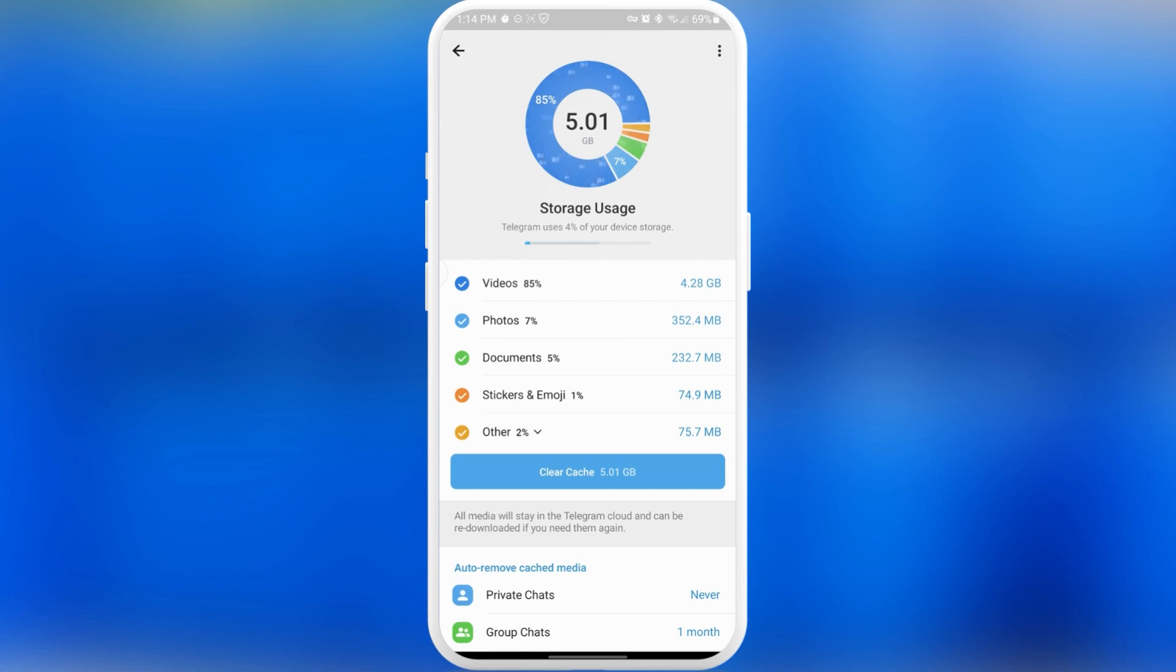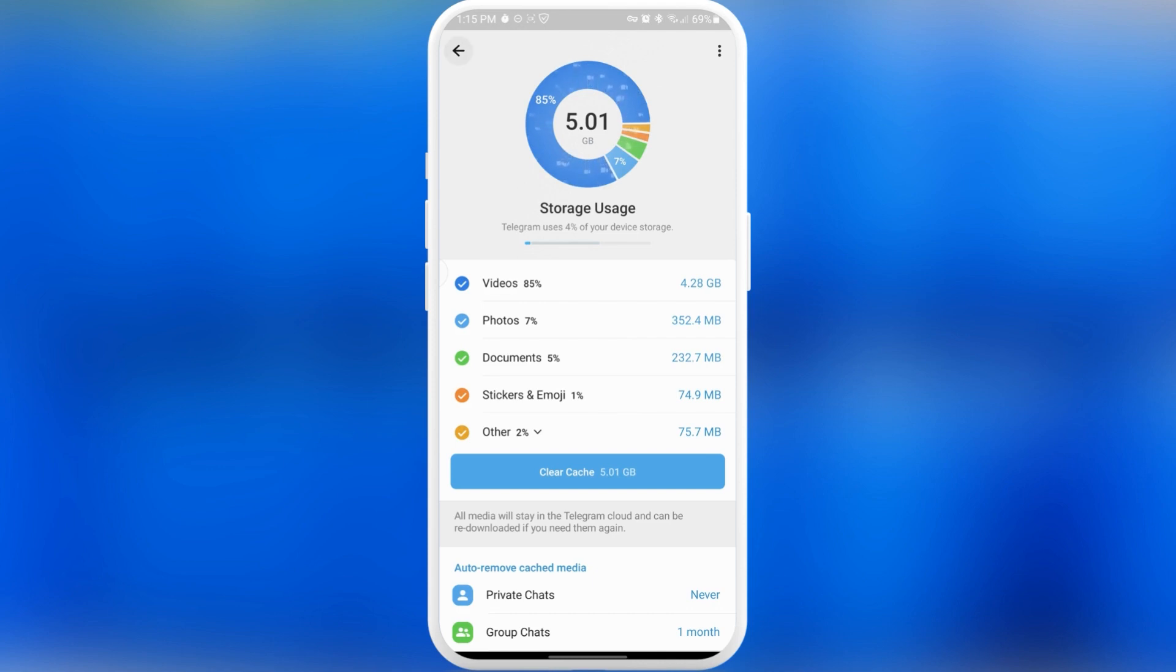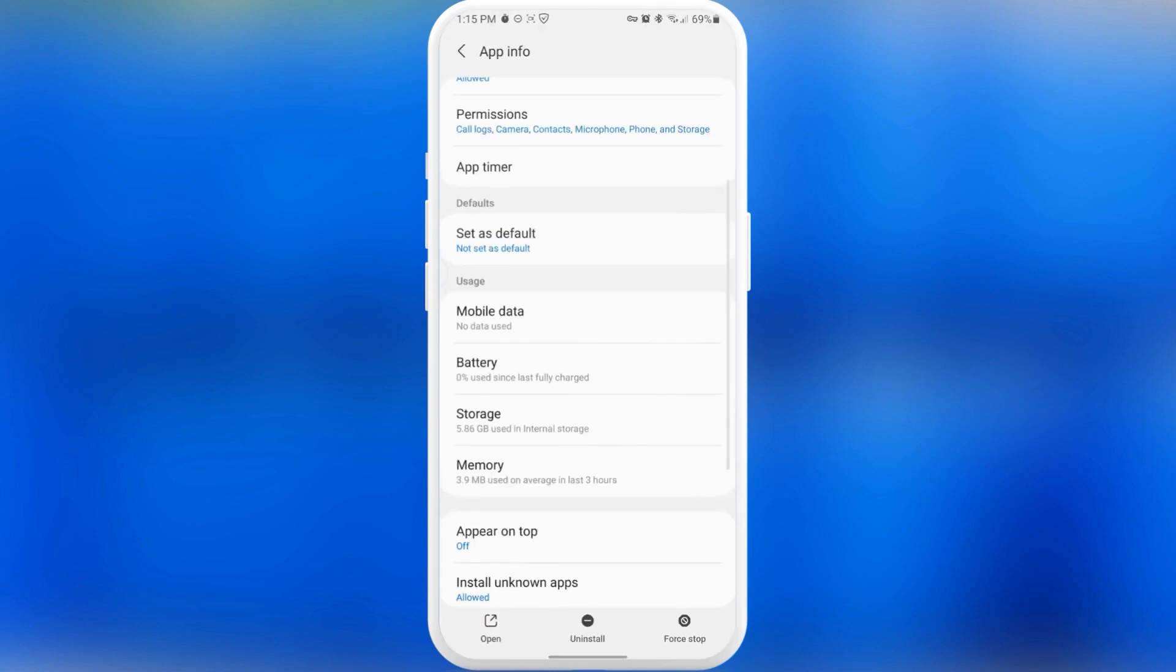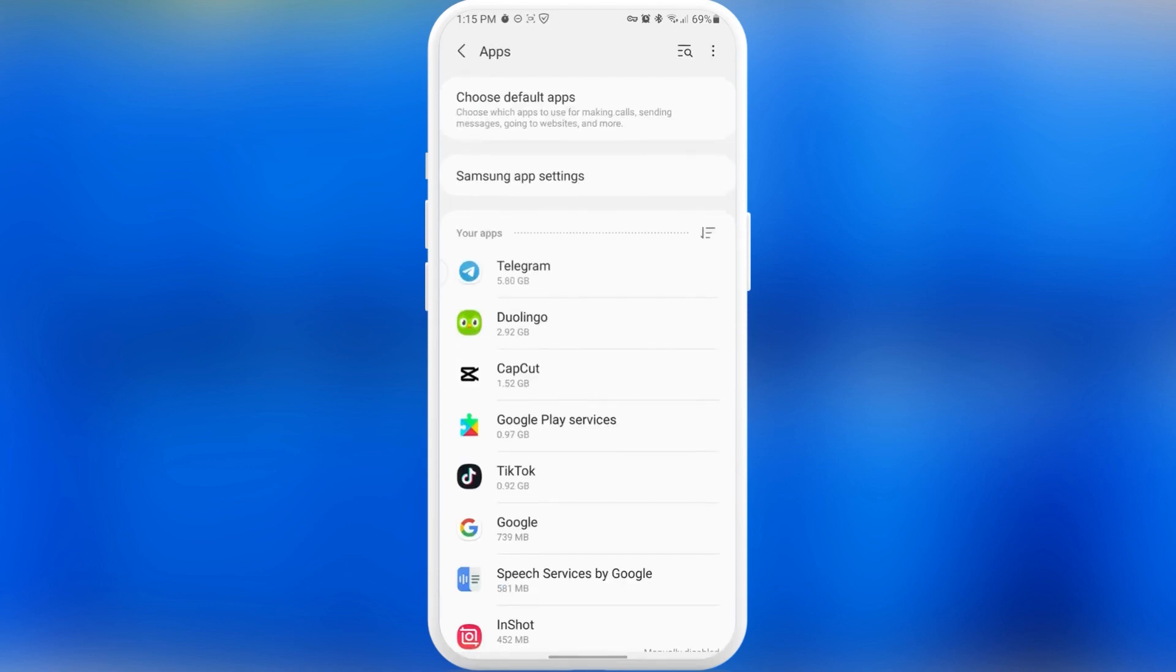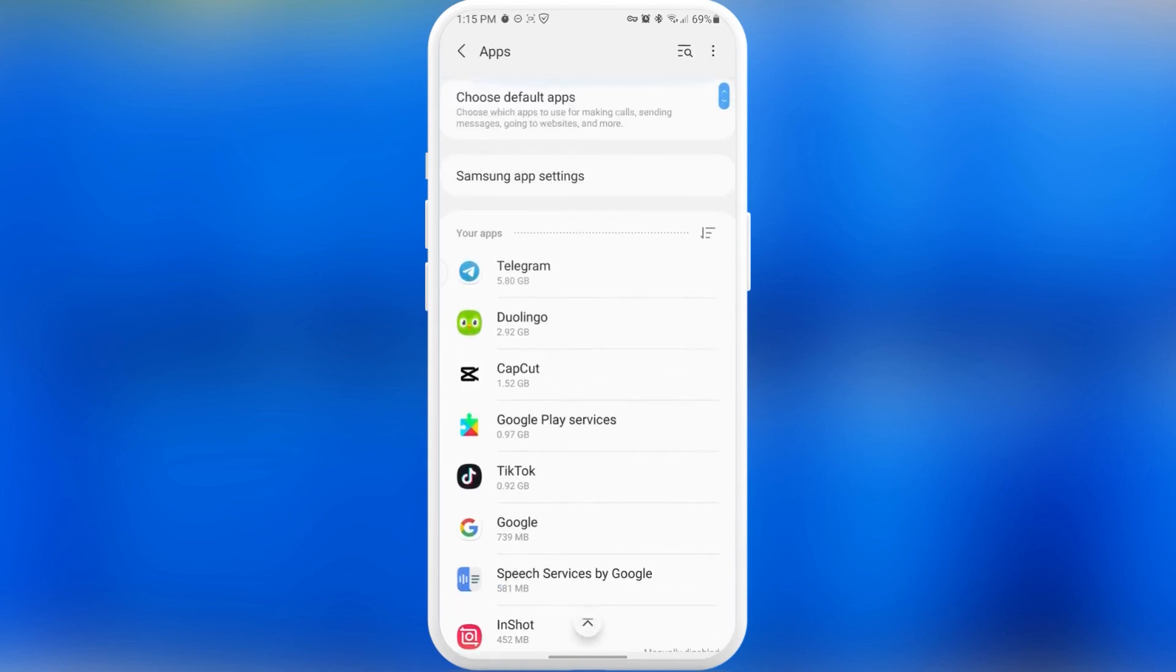After we press here, you can see that 5 gigabytes is just cache from this application. Basically it's videos, photos, documents, stickers, and emoji. It's basically trash that I'll never see but it downloaded to my phone. What I suggest you do is clear cache and different data that you don't need from different applications on your phone, depending on whether they take too much storage or maybe you can pass them if they take a little bit of storage.